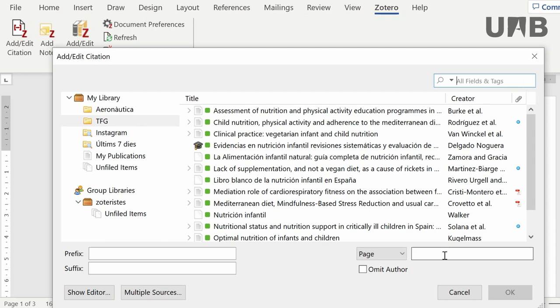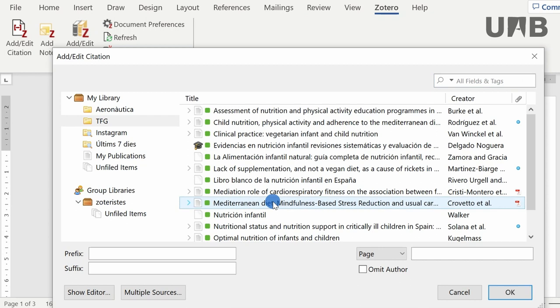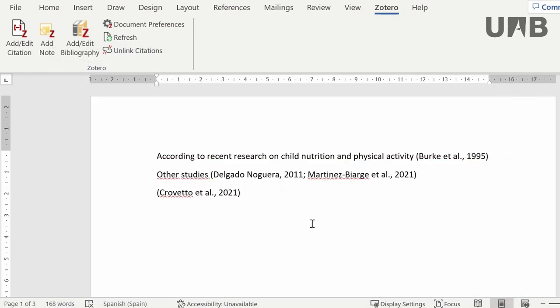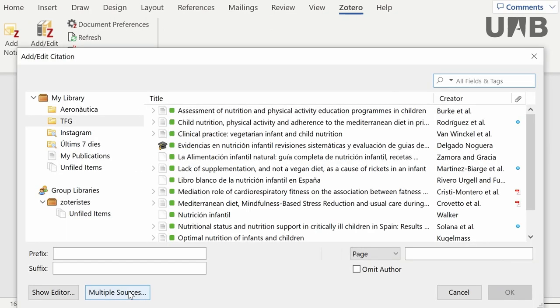This display allows you to add a new page, a prefix, or a suffix to the citation. Select the reference to be inserted from your library and hit OK, so it will be introduced in your paper. Moreover, a number of references can be added to the same citation.